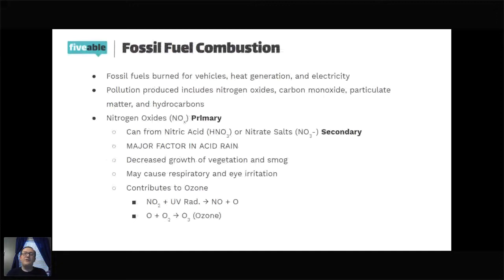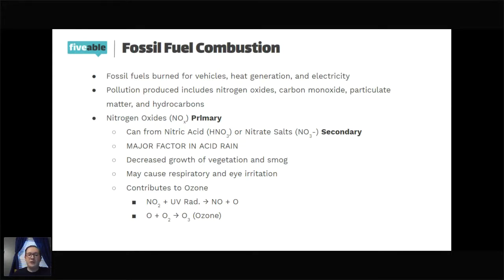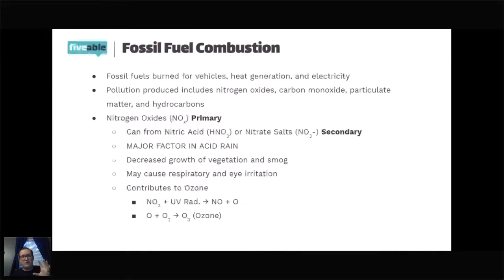Fossil fuel combustion — fossil fuels are primarily burned in vehicles, for heat generation, and electricity. Air pollutants produced include nitrogen oxides (NOx), carbon monoxide, particulate matter, and hydrocarbons. The most important one to remember is nitrogen oxides, which is a primary pollutant. From nitrogen oxides, a lot of different chemical reactions occur, and we'll talk about this more when we get to acid rain and photochemical smog.